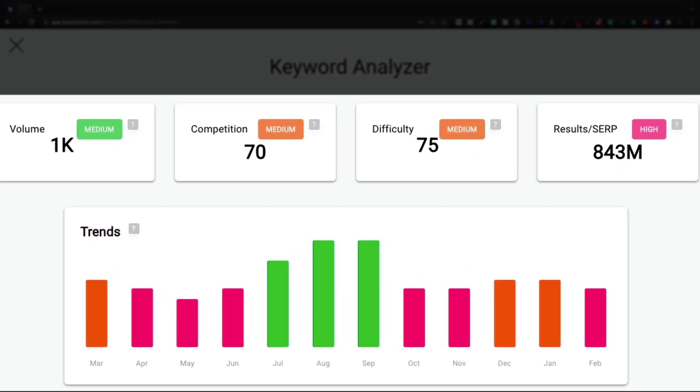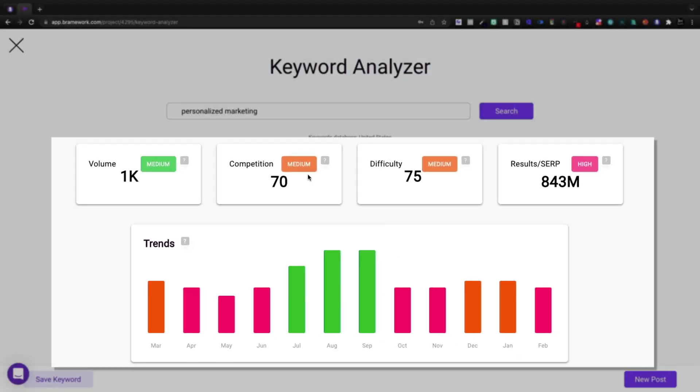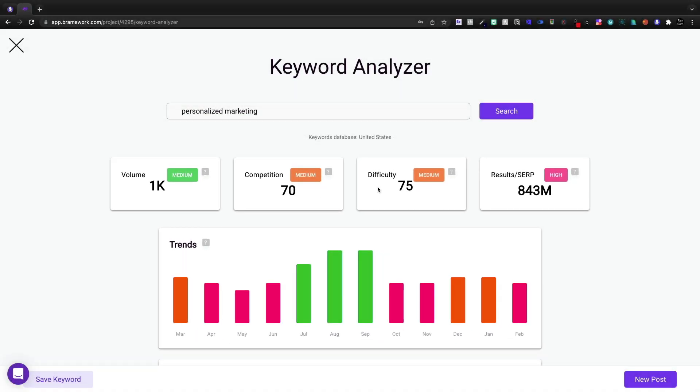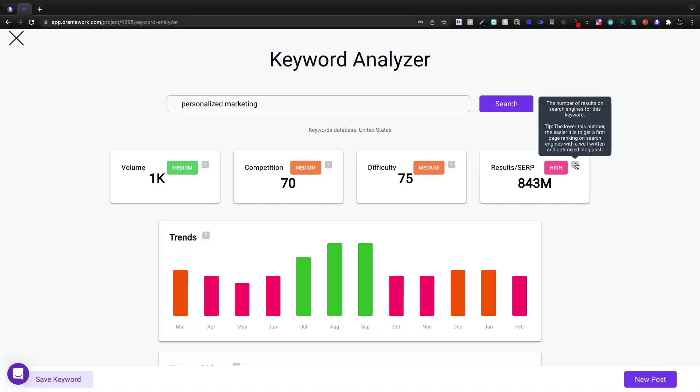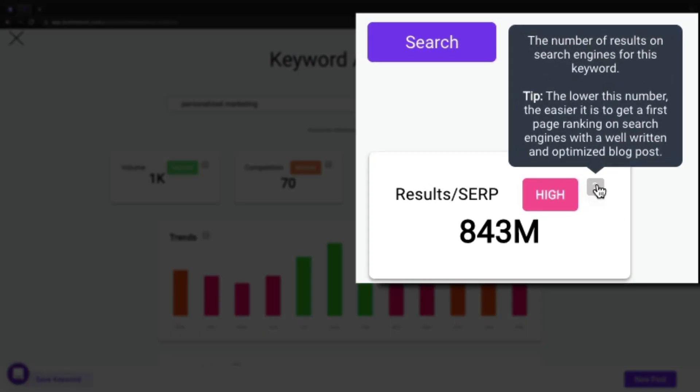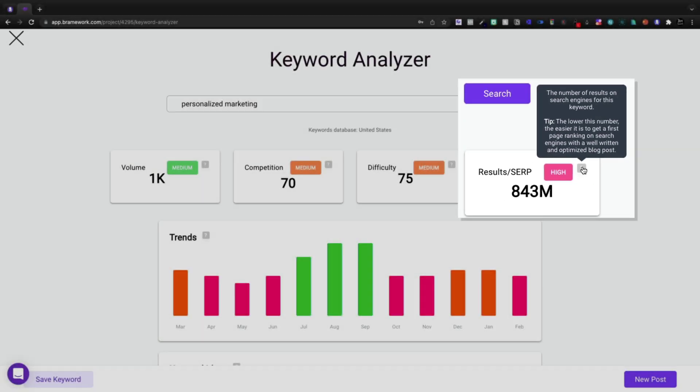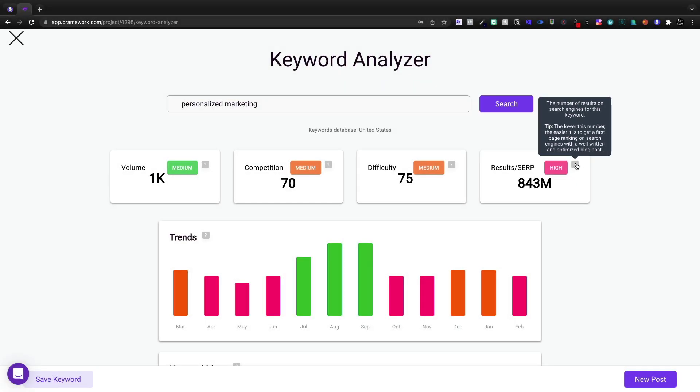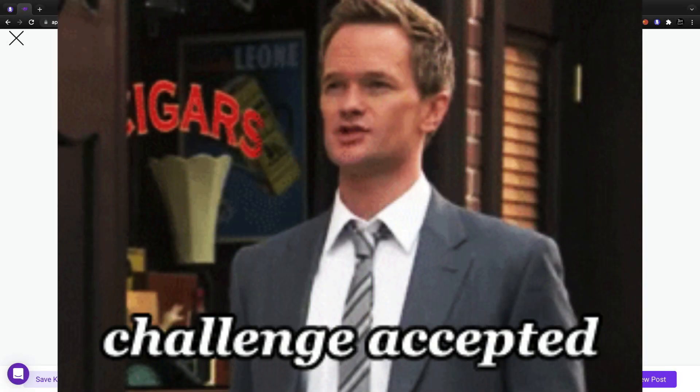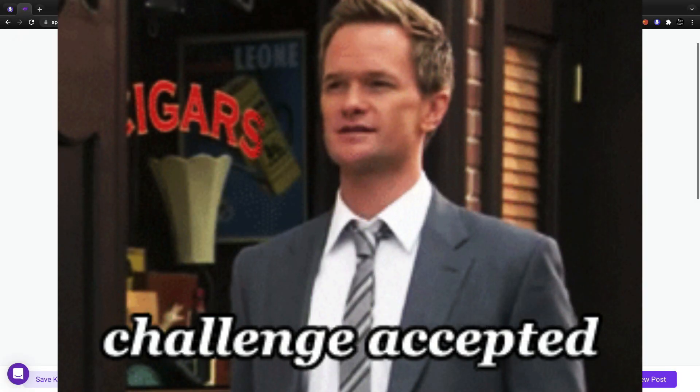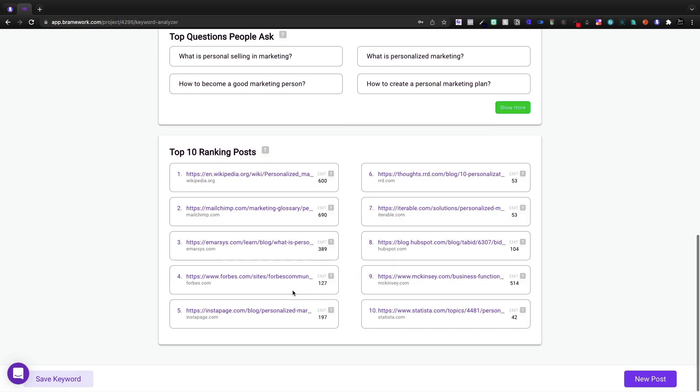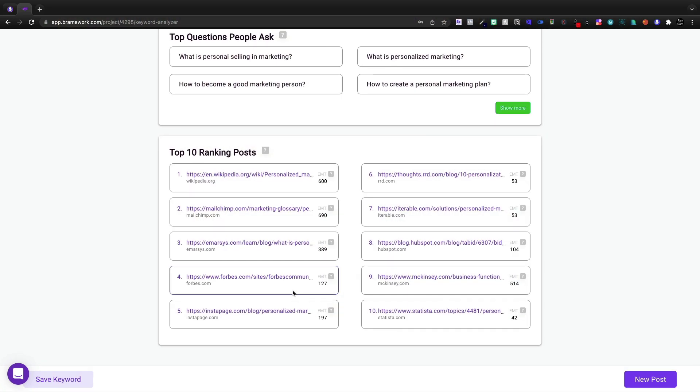Our volume's a lot better on personalized marketing. We have competition, difficulty, all of that is in the medium. There are a ton of search results, and because there are so many results, it's going to be quite difficult to actually get on that first page. All in all, I think personalized marketing, we'll just go with that for the sake of this video.